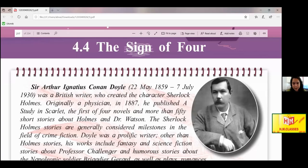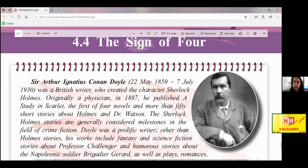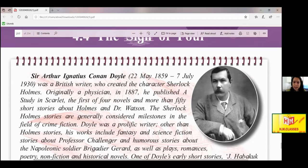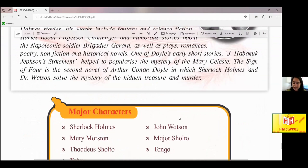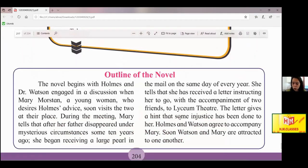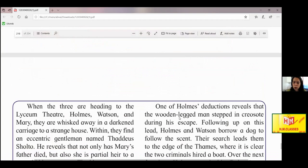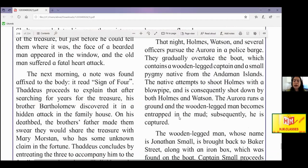Hello and welcome dear students. We have come to the last unit of our textbook and this is the last chapter in that unit — 4.4, The Sign of Four. In order to understand the background of this topic, I have already done one lecture covering the introduction of the writer, the characters, and the outline of the novel in detail. Please see that lesson first, as the outline has been dealt with line by line.